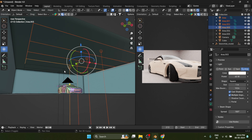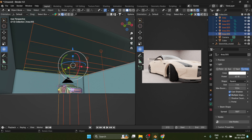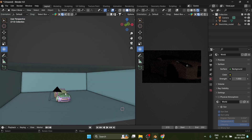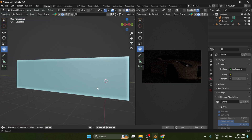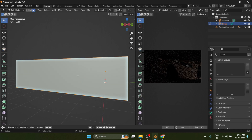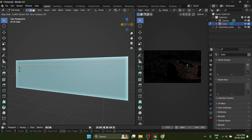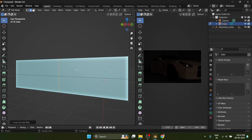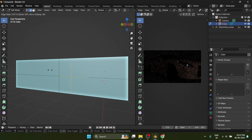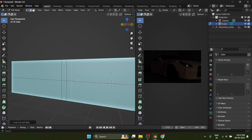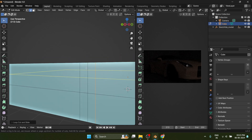Now the second way to create wallpapers — I find this one more effective as the result is great because of the reflections. You can also get that with area lights, but this one is easier. All you need is to create a way in for the sun rays.